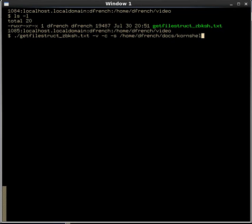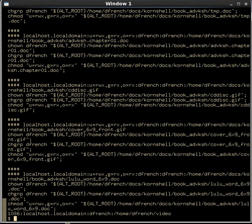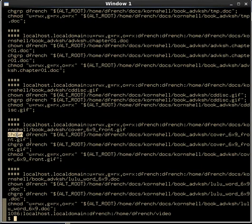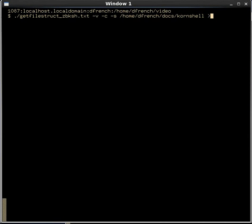The purpose of this script is to traverse a directory tree and give us a list of files and directories under that tree and generate a command to reset the owner, group, and permissions on those files and directories. The output of this script is basically another script that resets owners, groups, and permissions. You can see it generates a bunch of information — doing things like chown, chgrp, chmod on files. We'll go ahead and run that script again and send the output to temp-bash.out, since we put the Bash shebang line at the top.